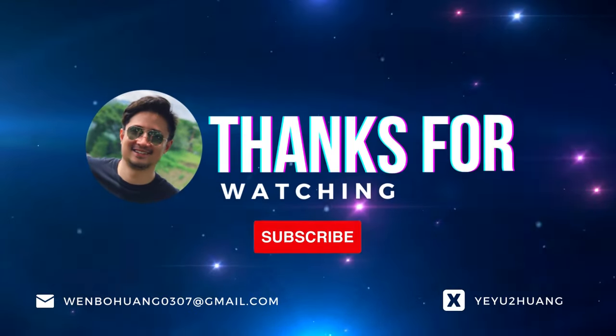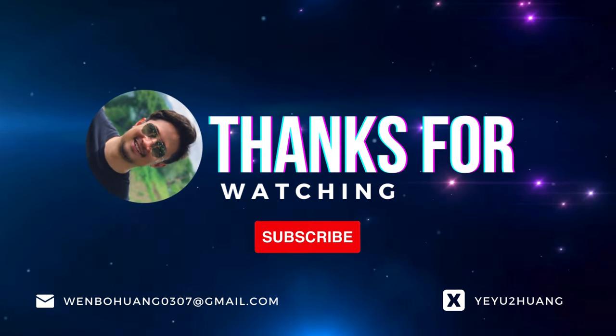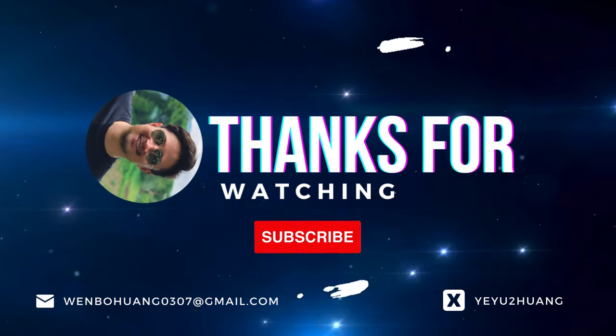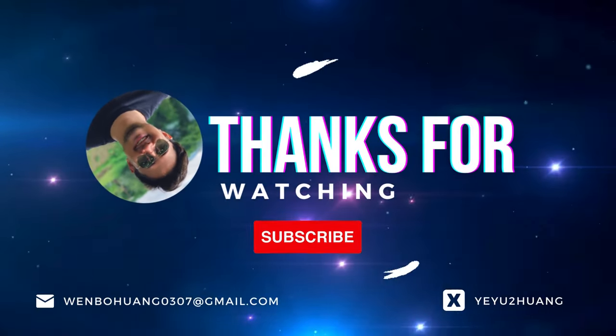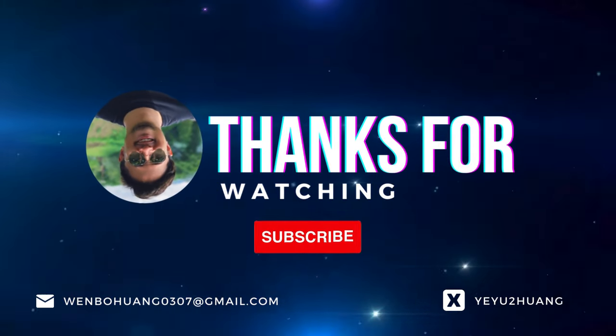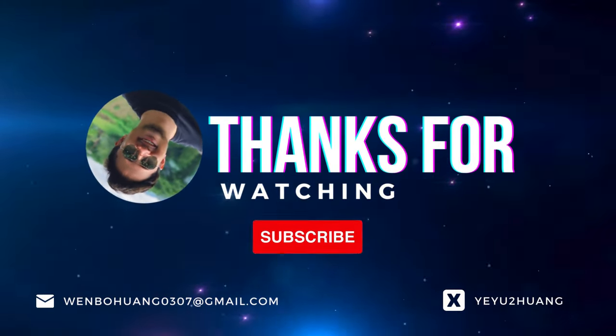That's all for today. For the tutorial and source code, you can find the link in the description below. Don't forget to like, subscribe, and hit the notification bell. Keep innovating and I'll catch you in the next one.